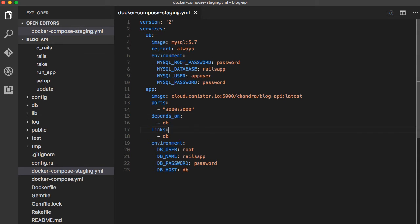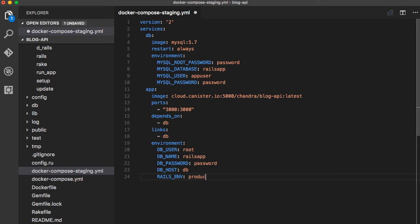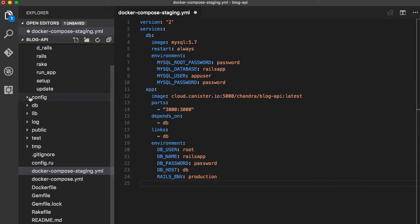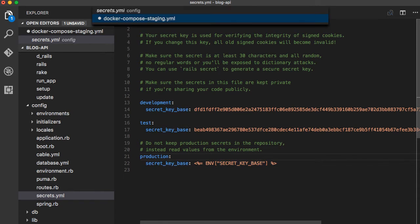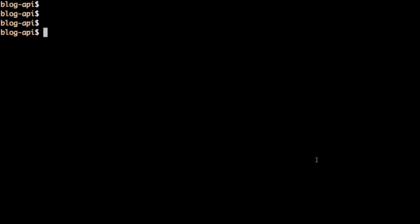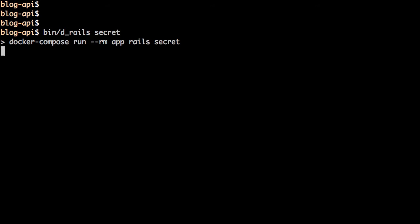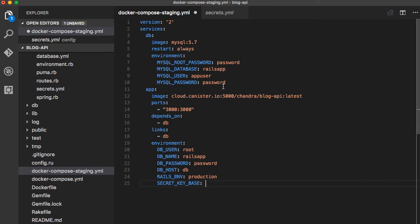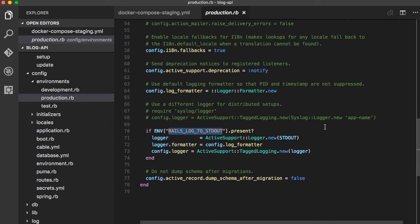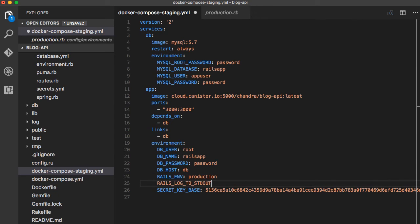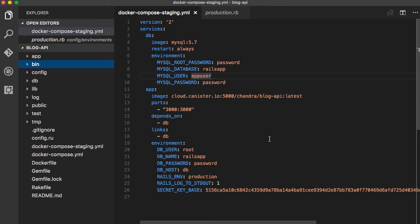Set the image URL to the one from the Canister.io registry that we just pushed. Also change the port to 3000 instead of 3002. We need to add environment-specific configs: set RAILS_ENV to production, and set the SECRET_KEY_BASE which is defined in config/secrets.yaml — for production it expects an environment variable. Generate a new secret using the rails secret command, copy and paste that for the secret_key_base value. Finally, set RAILS_LOG_TO_STDOUT to make all application logs go to standard output so they're available as container logs.